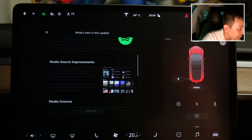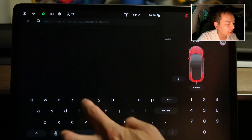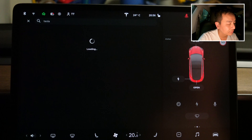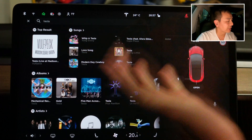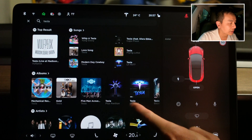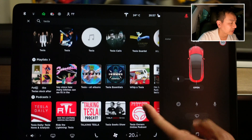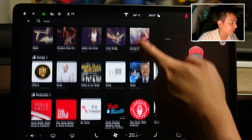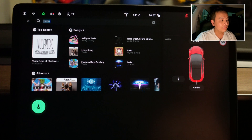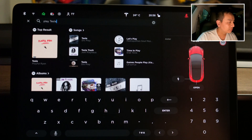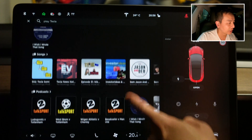Now for media search improvements. I'll type something generic like 'Tesla' and hit enter. It certainly looks different — it used to be just tabs at the top, but now there's a visual representation: songs with 'Tesla', albums, artists, playlists, podcasts, karaoke songs, stations and more. Apparently voice search is also different, so let's check — 'play Tesla.' Very similar to the typed search results.